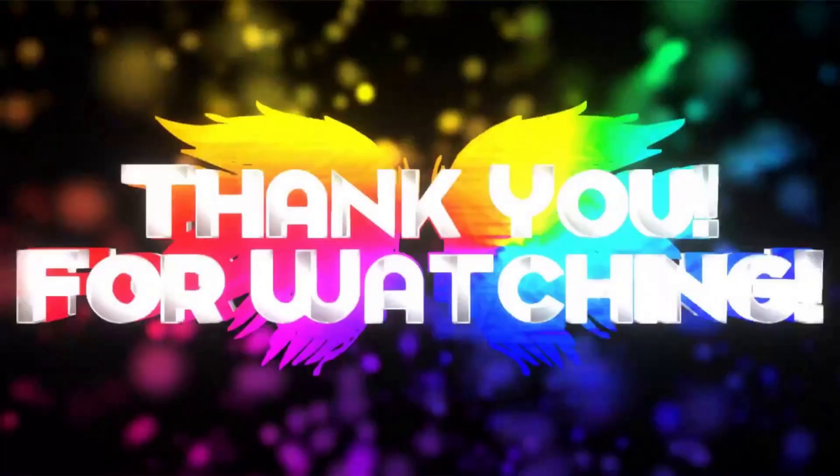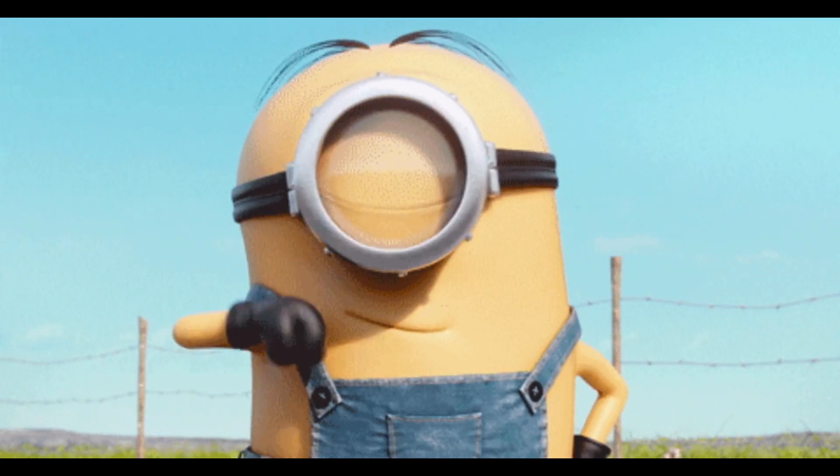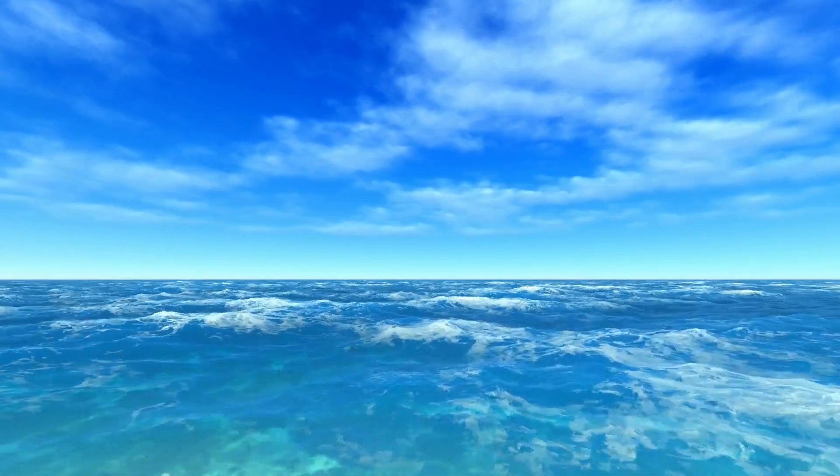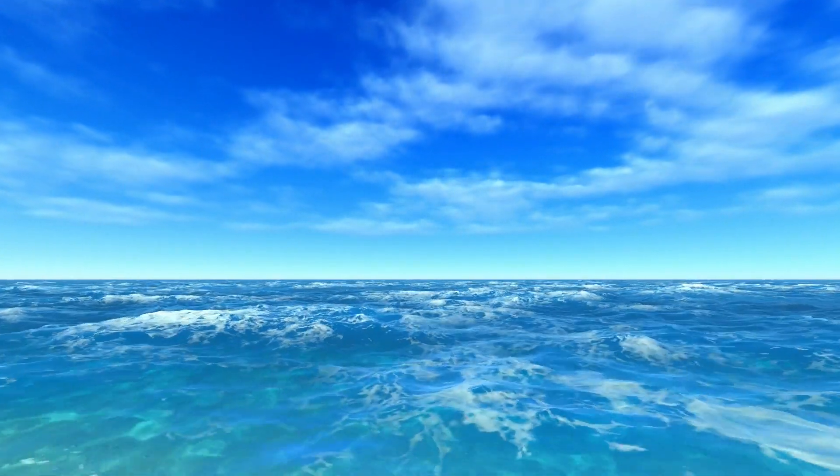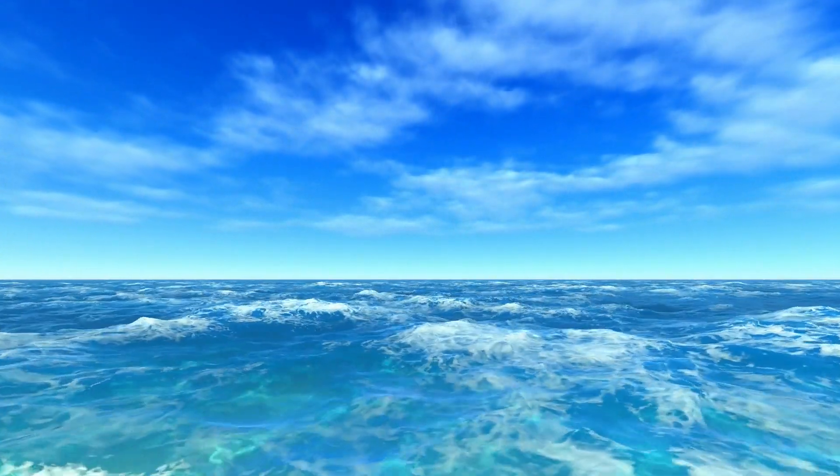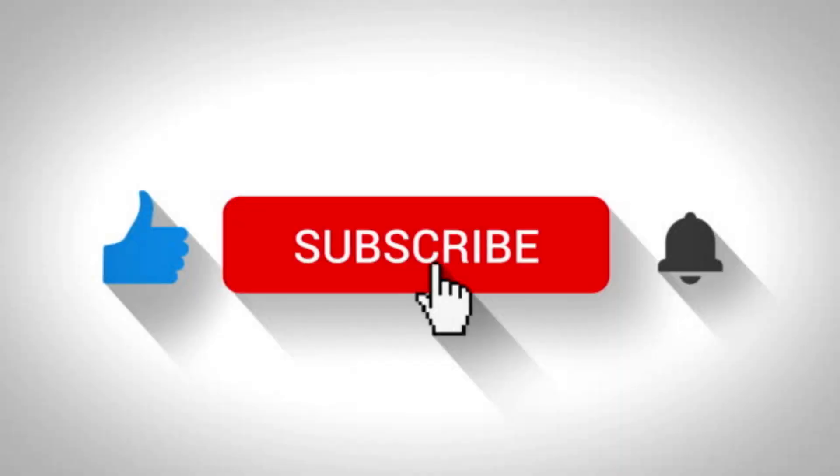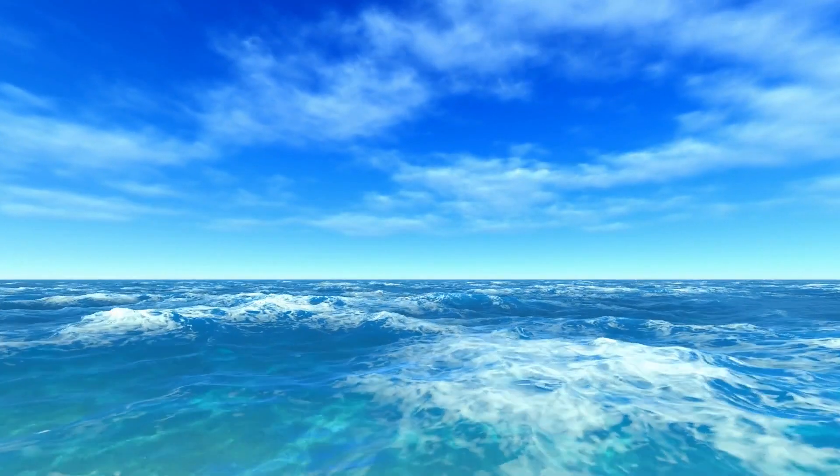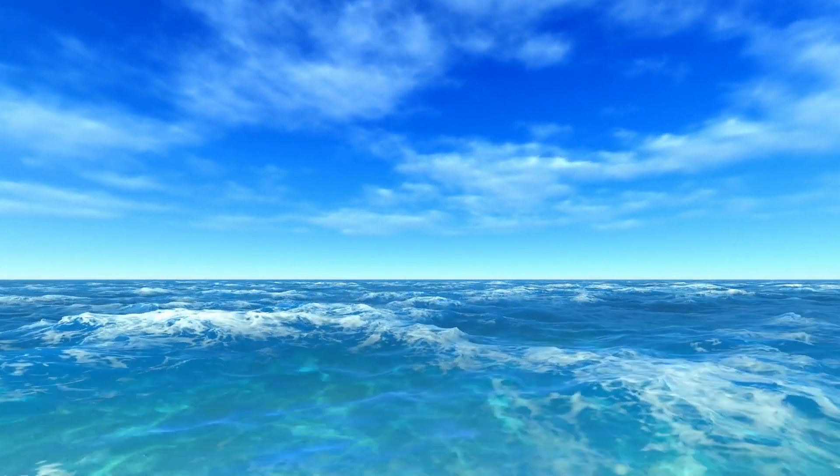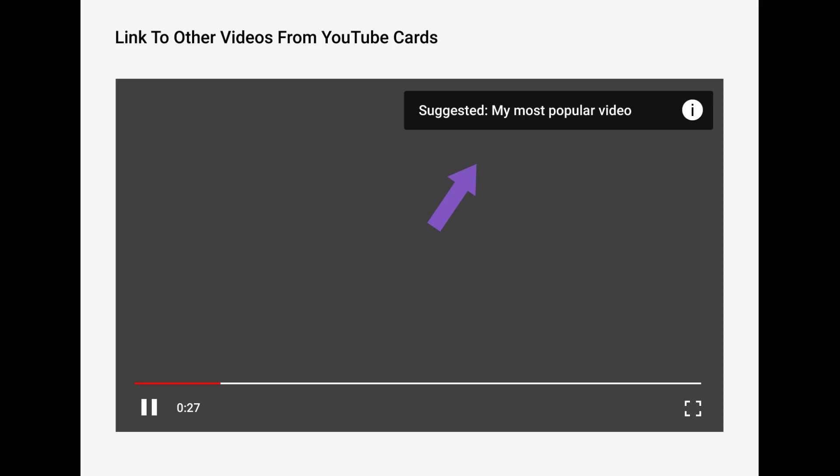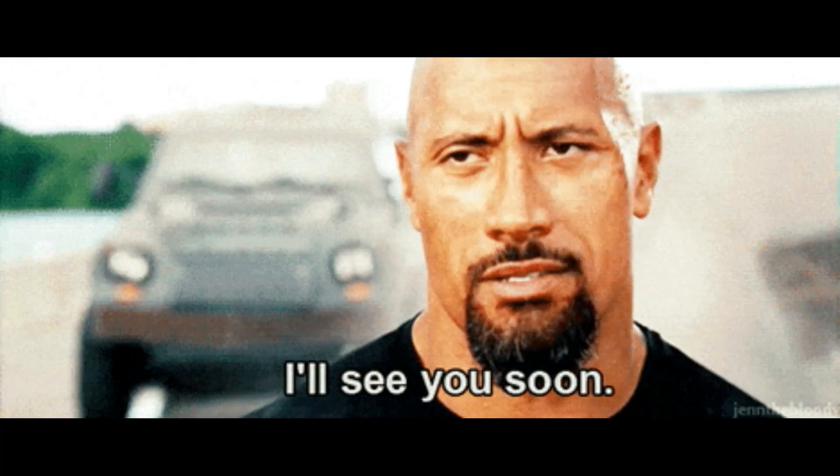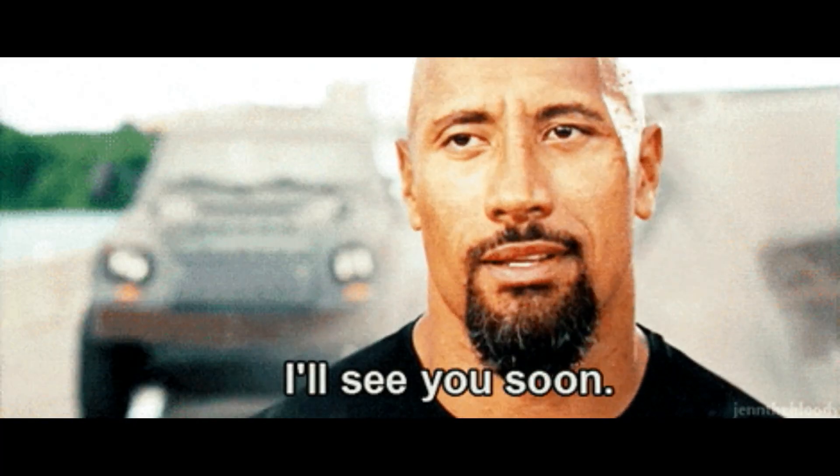Thank you for watching. This will be it for today. Make sure to leave a like if you like this video. And if you are new to my channel, make sure to subscribe. You can check out my other cool videos by clicking on the card on the top right corner of the video. And I will see you guys next time.